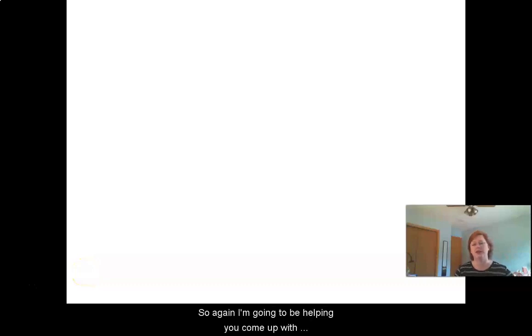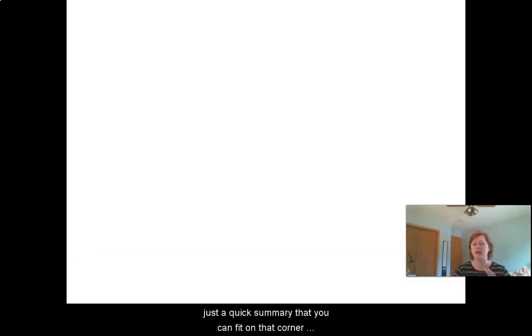Welcome back. Now we're going to move on to epithelial tissues. I'm going to help you come up with a quick summary that you can fit on that quarter piece of paper.